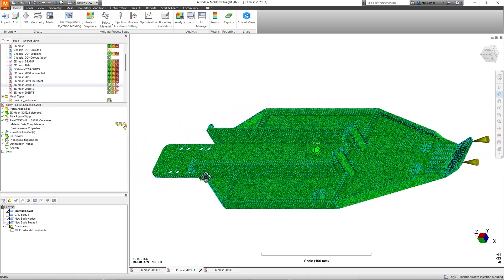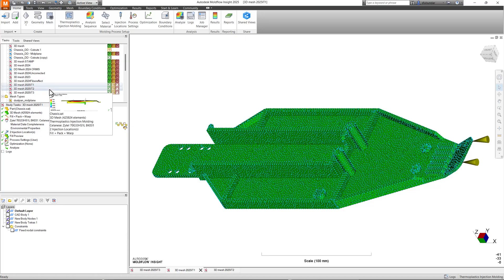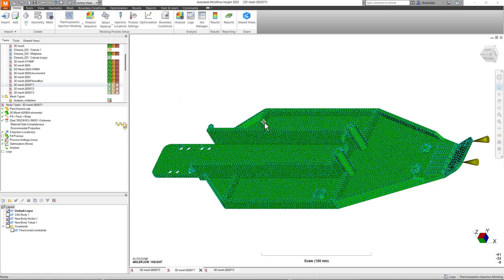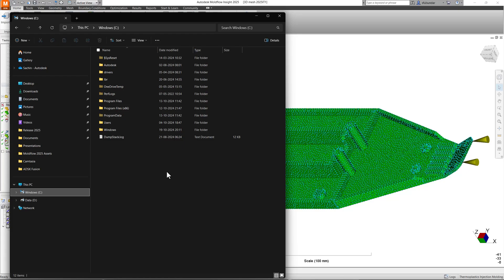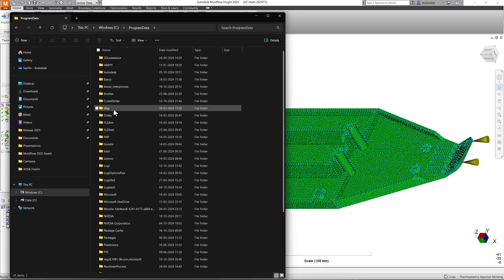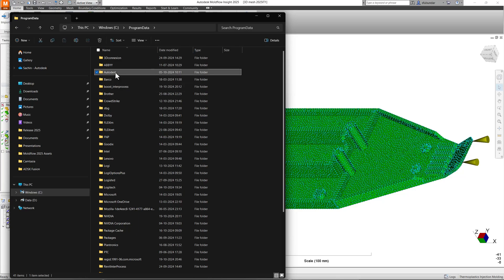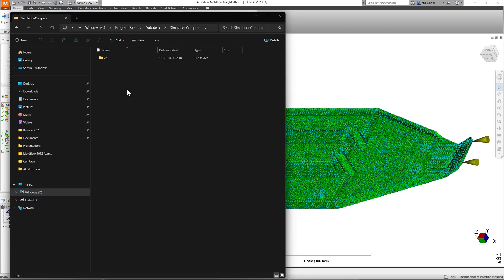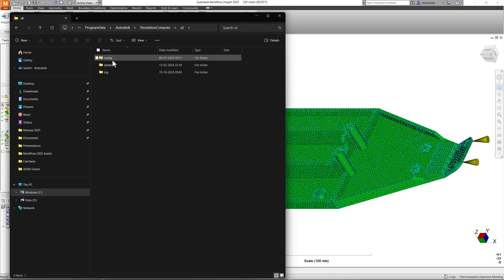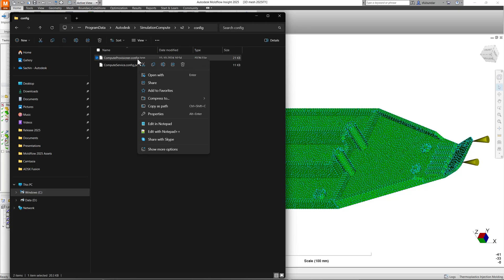Let's get started. I'll show you what changes we can make to the configurator file, and I'll also try running a few analyses in the background to show how the response looks after making those changes. First, go into File Explorer, navigate to your Windows C drive, then Program Data, look for the Autodesk folder, then the Simulation Compute folder, then V2, then Config, and look for the file compute_provisional.config.json.